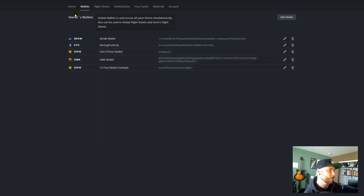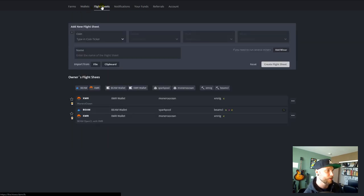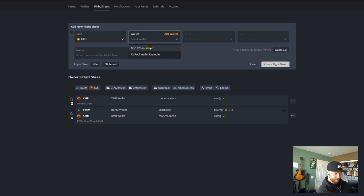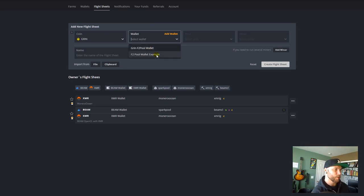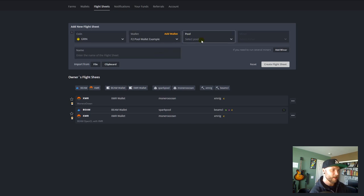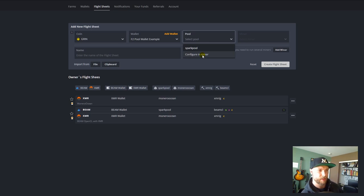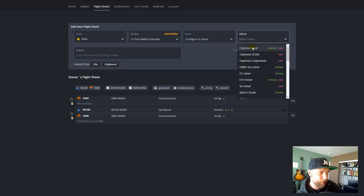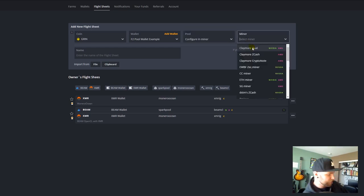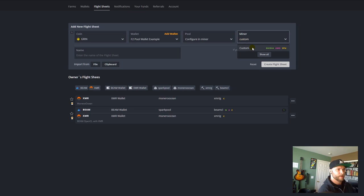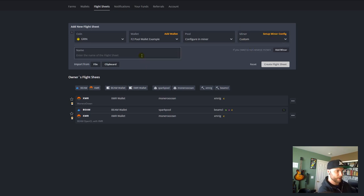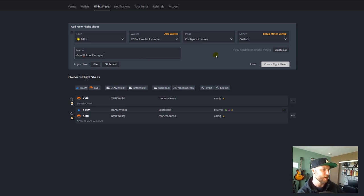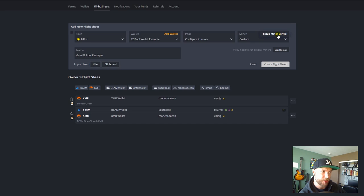And then we need to make a flight sheet. So on Flight Sheets, you are going to say that we're mining Grin. For wallet, just go ahead and pick your F2Pool wallet. And then for pool here, we're going to say Configure in Miner because we don't want this to start in a variable and inject it into our script. We want to specify in our script. And for our miner, I want you to type in Custom. And we're going to enter the name of the flight sheet here. I'm just going to call this Grin F2Pool Example. Just put Grin F2Pool, that's fine. Just click on Setup Miner Config up here.